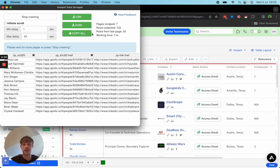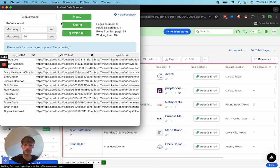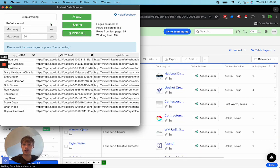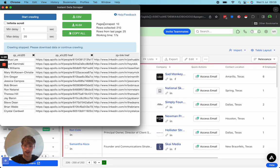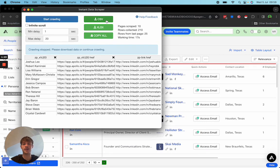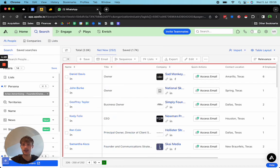Once you've done that for all the lists you need, click stop crawling. You can then download this as a CSV.